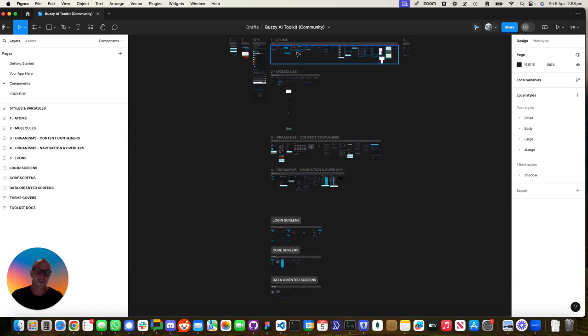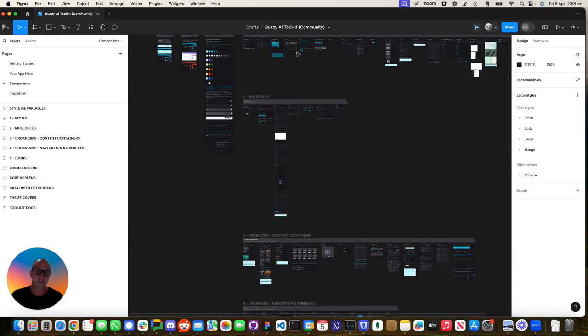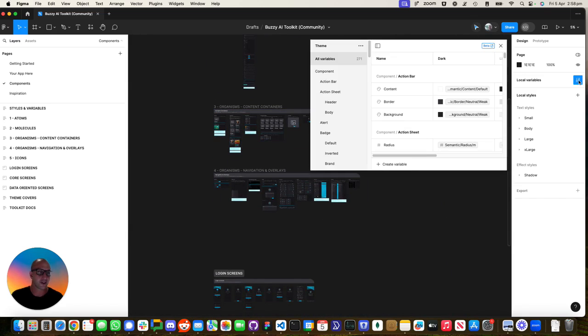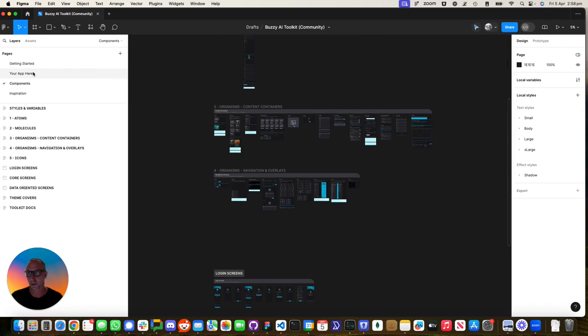These are all made from the components in the AI Toolkit. We've got all the atoms, molecules and that. We use a ton of things like all the different Figma variables. So you can swap between different themes and make these changes super quickly.